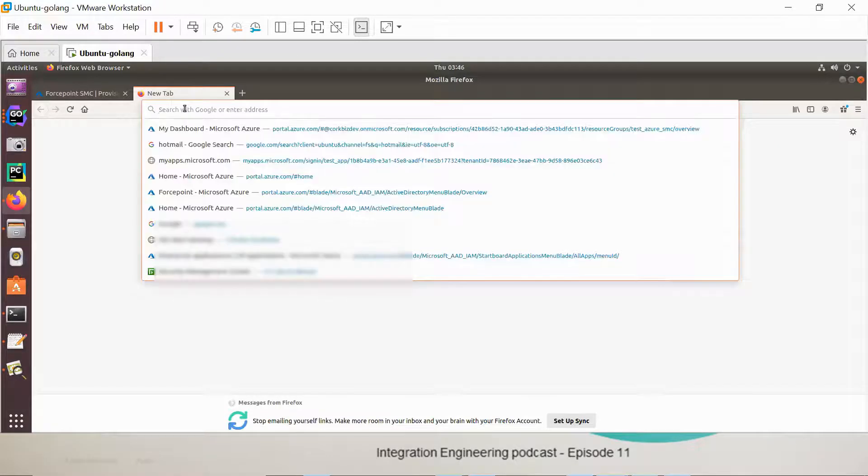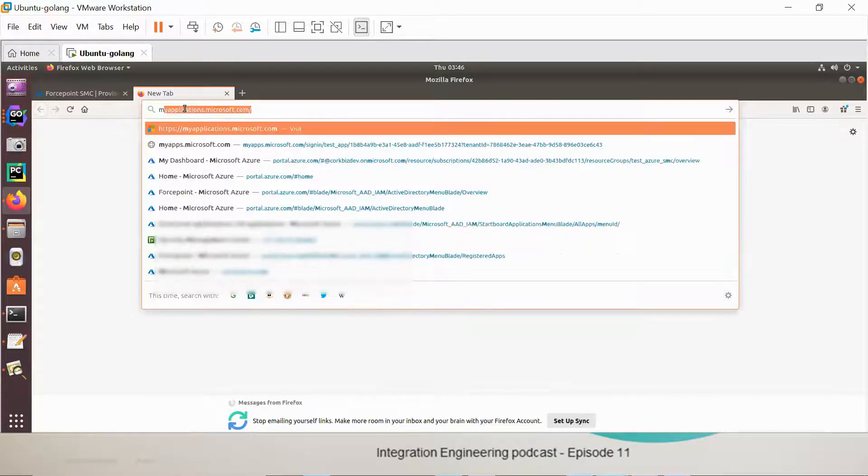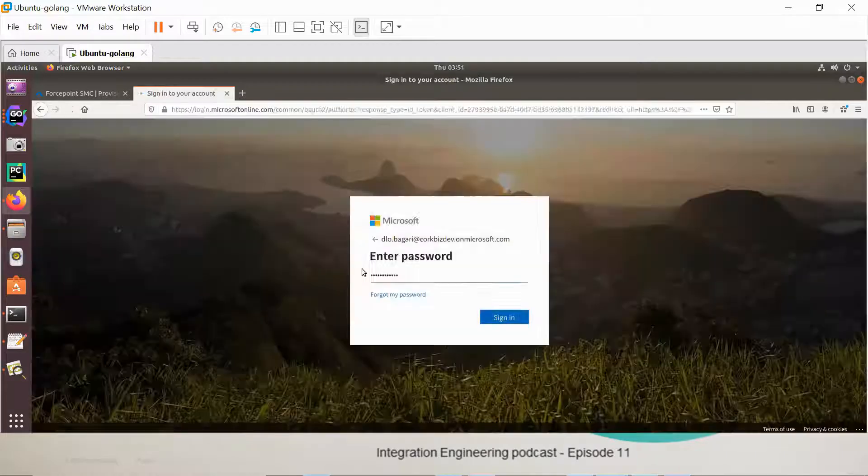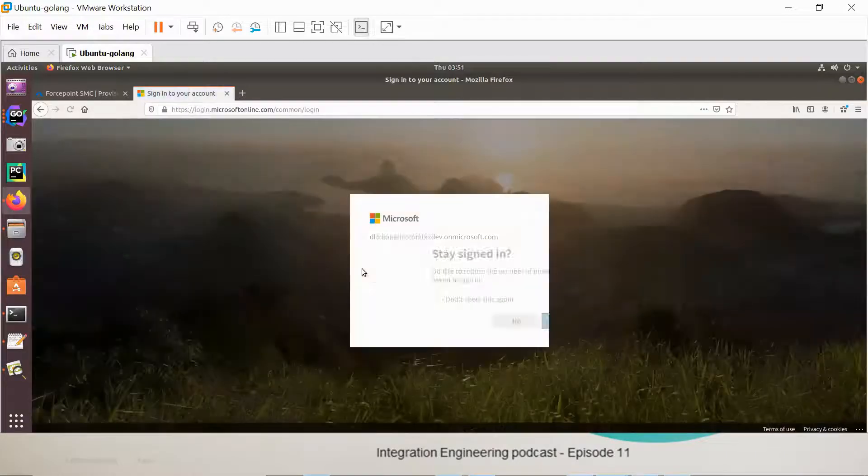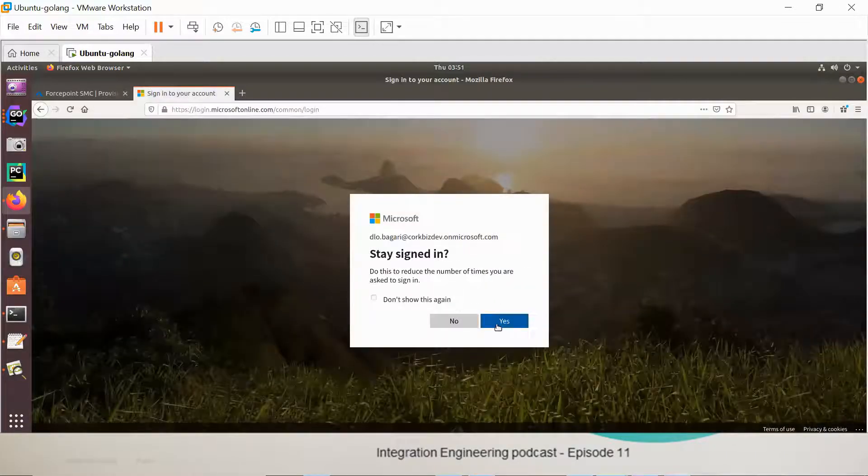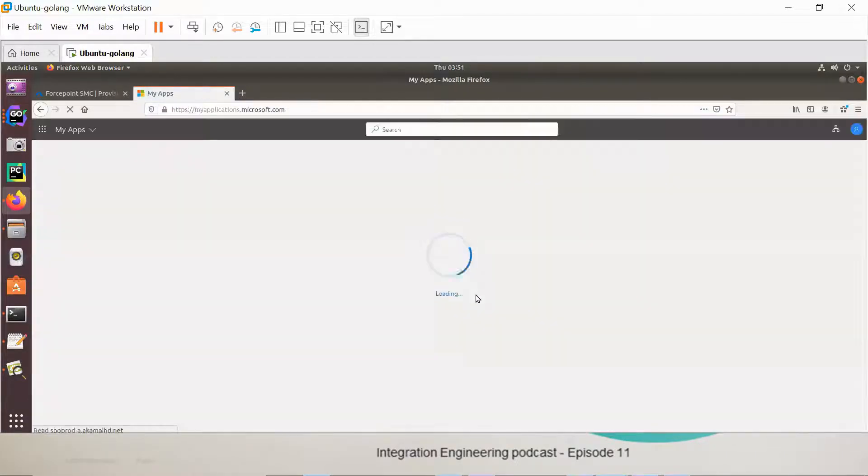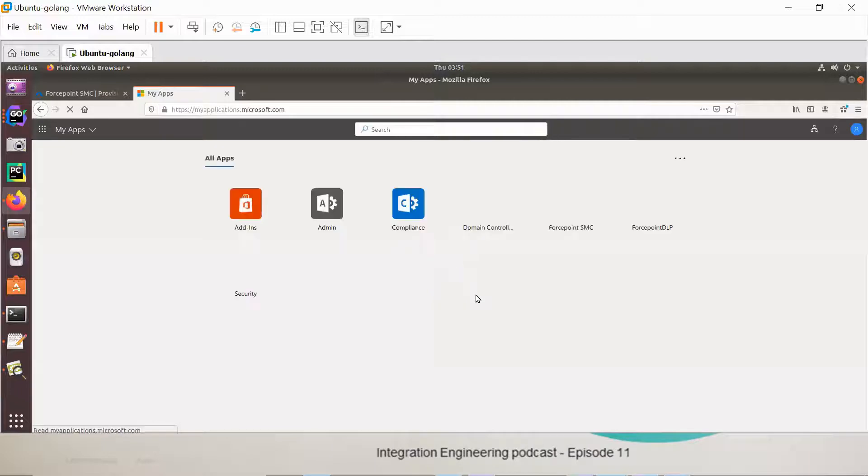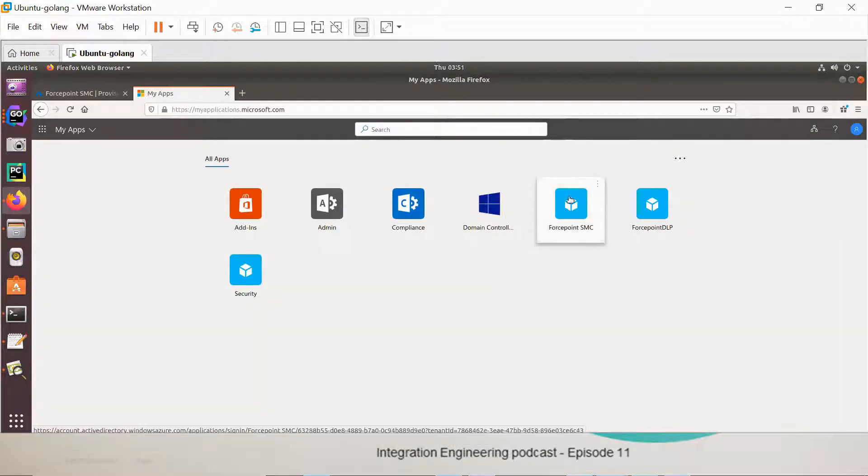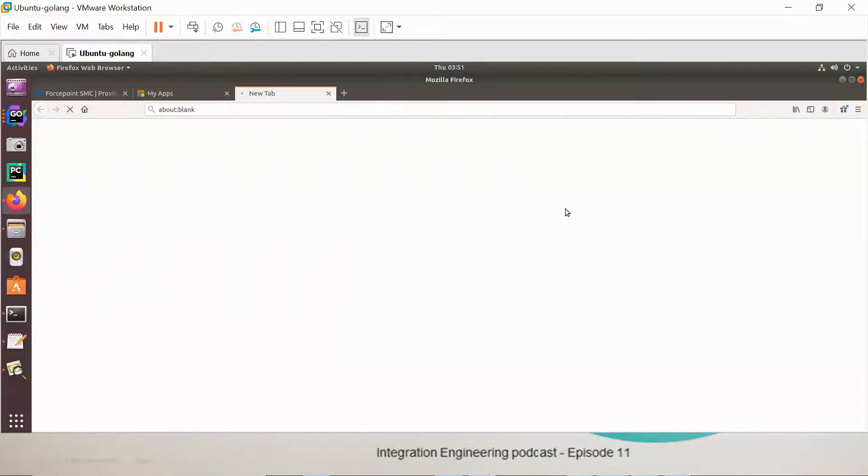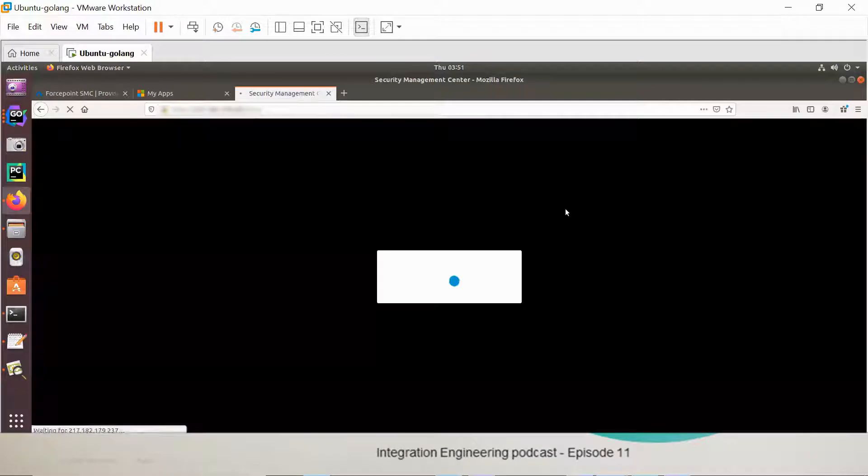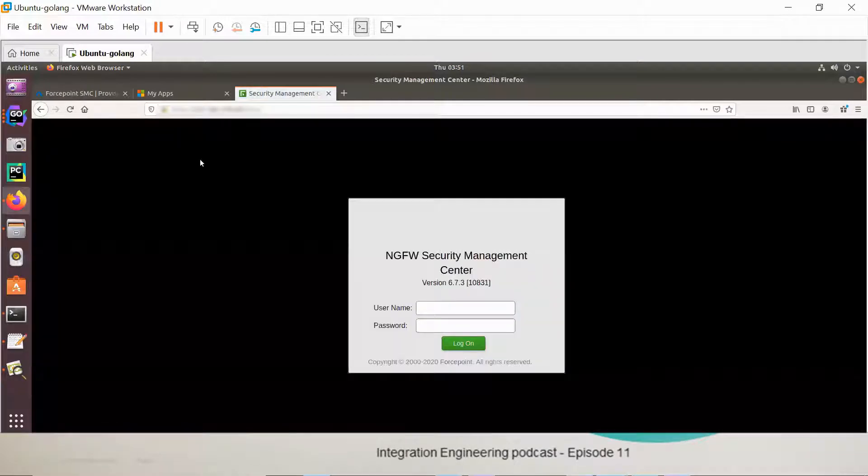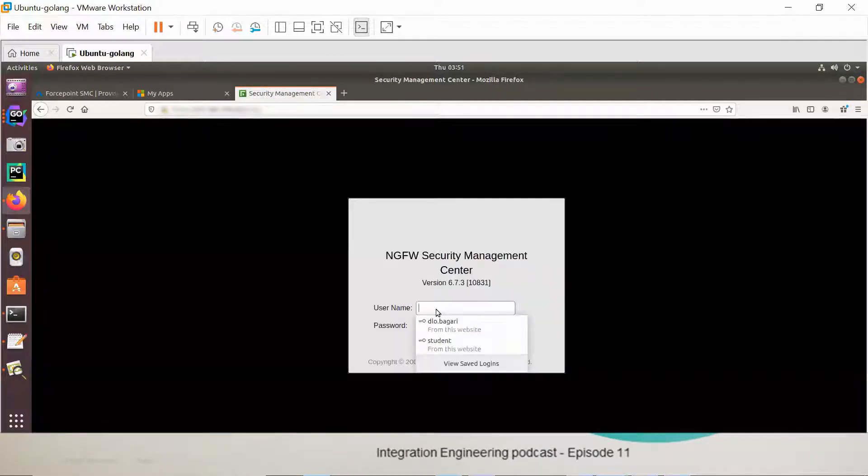I have to go to my apps. You can see here all the apps which are assigned to you and you have the right access to them. One of them is Forcepoint SMC. I just click on it and it will take me to the Forcepoint SMC.